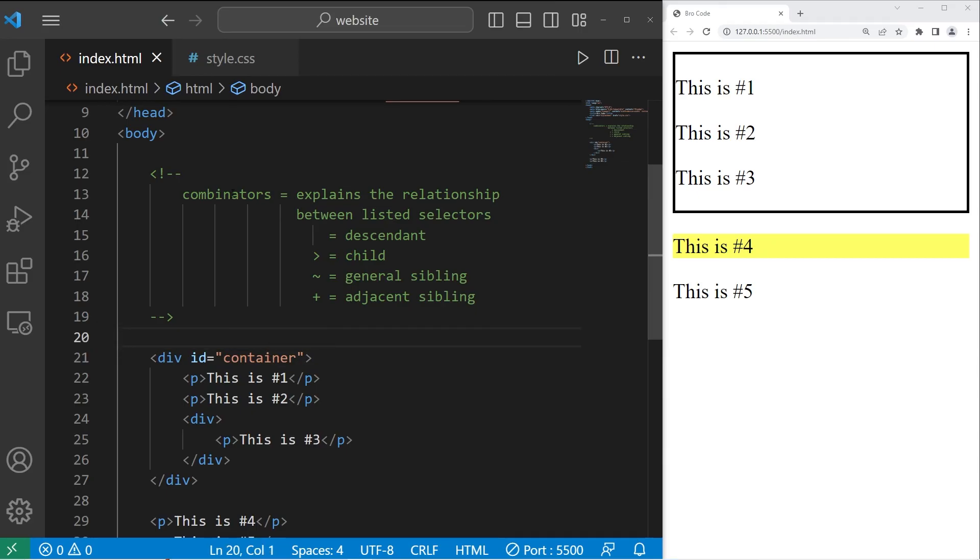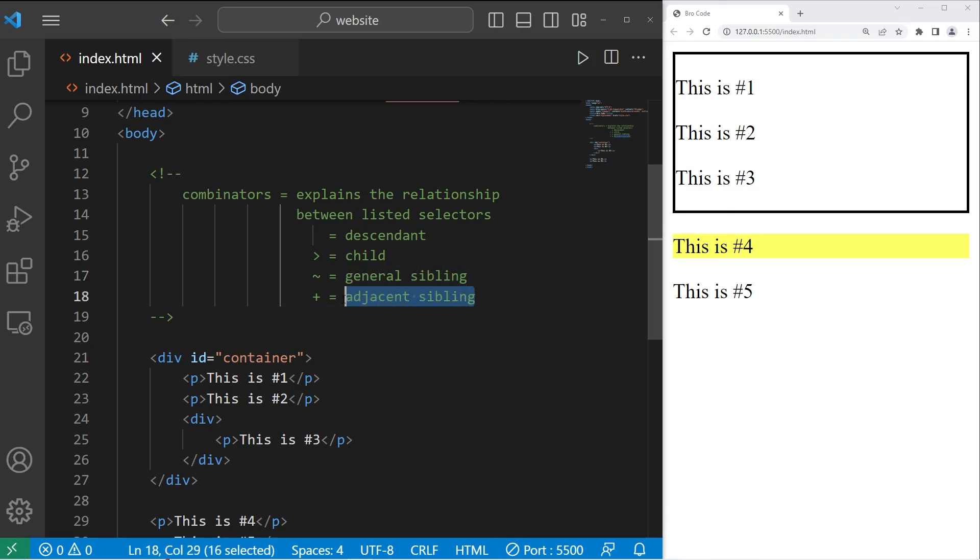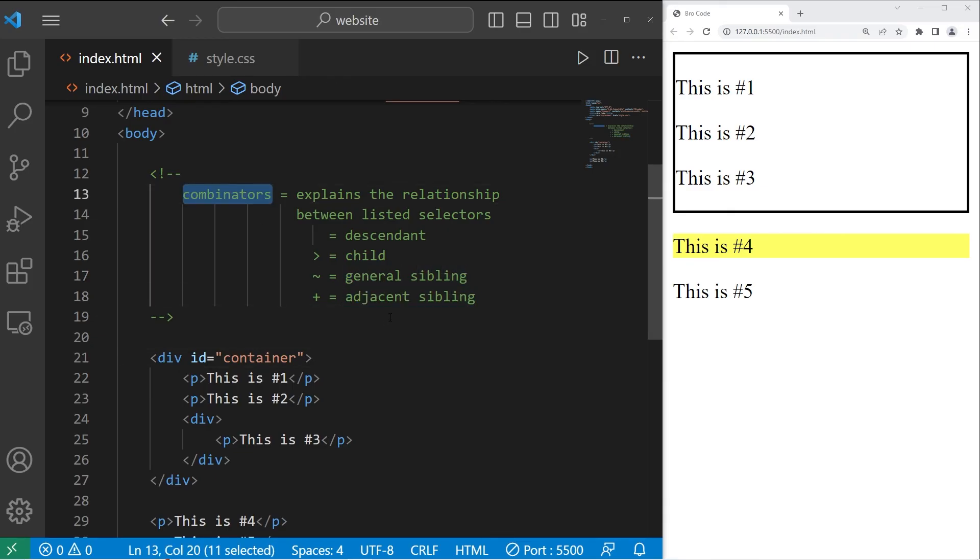All right, everybody. So those are combinators. They explain the relationship between listed selectors. You have descendant, child, general sibling, and adjacent sibling. And those are combinators in CSS.